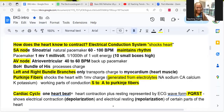The SA node, the natural pacemaker, beats about 60 to 100 beats per minute and sets the pace for our pulse — the average is about 80. The pacemaker puts out about one millivolt, or one one-thousandth of one volt of energy. The AV node, the backup pacemaker, goes about 40 to 60 beats per minute — if the SA node fails, the AV node takes over. The bundle of His processes the charge, the left and right bundle branches transport it to the myocardium, and the Purkinje fibers shock the heart with that one millivolt charge.